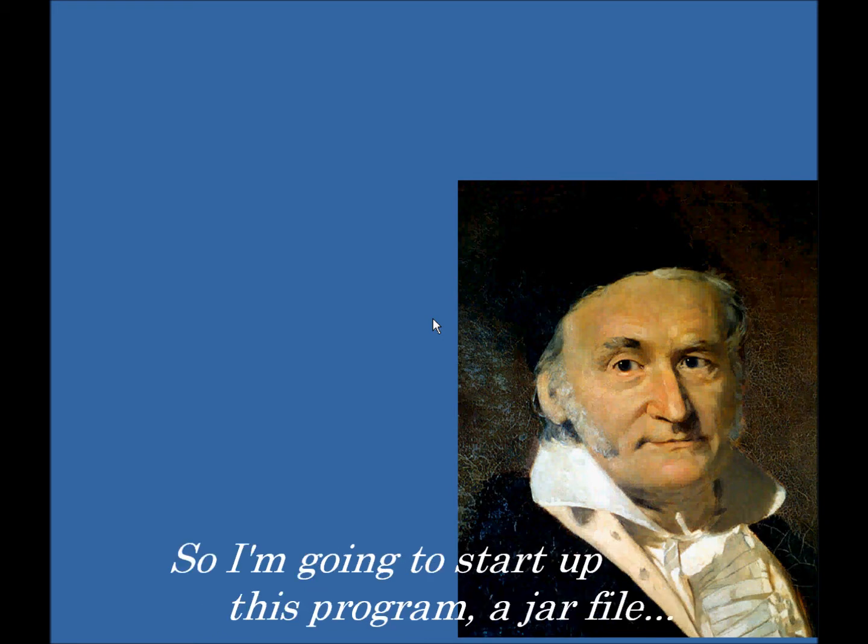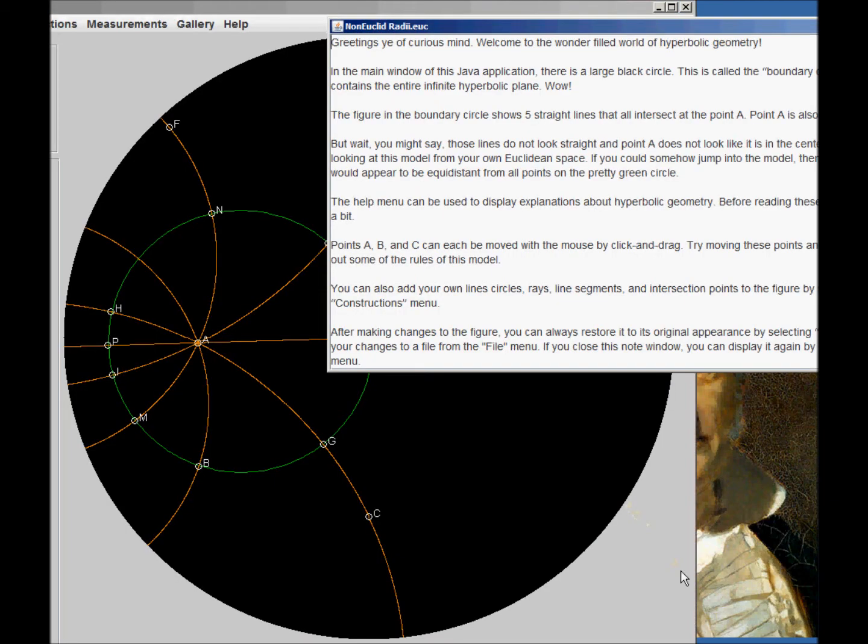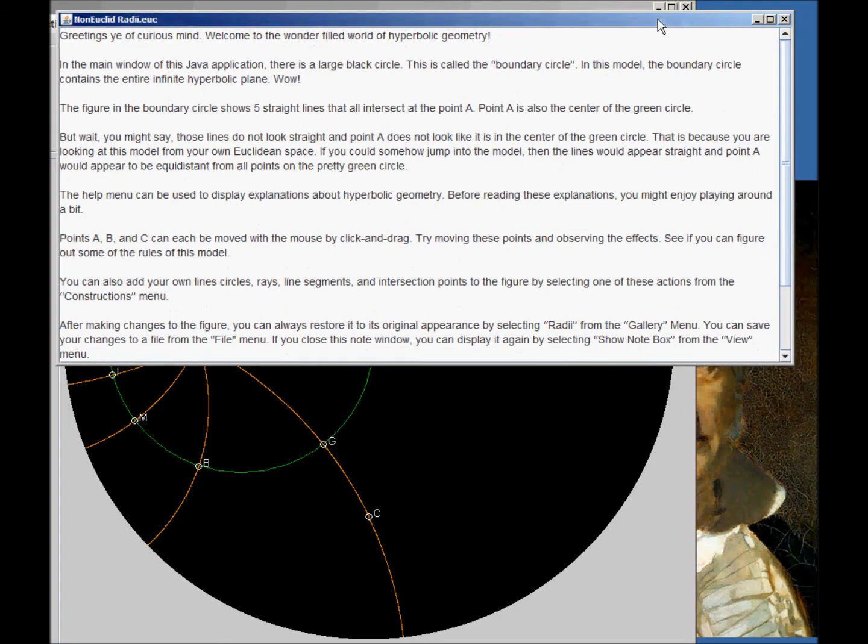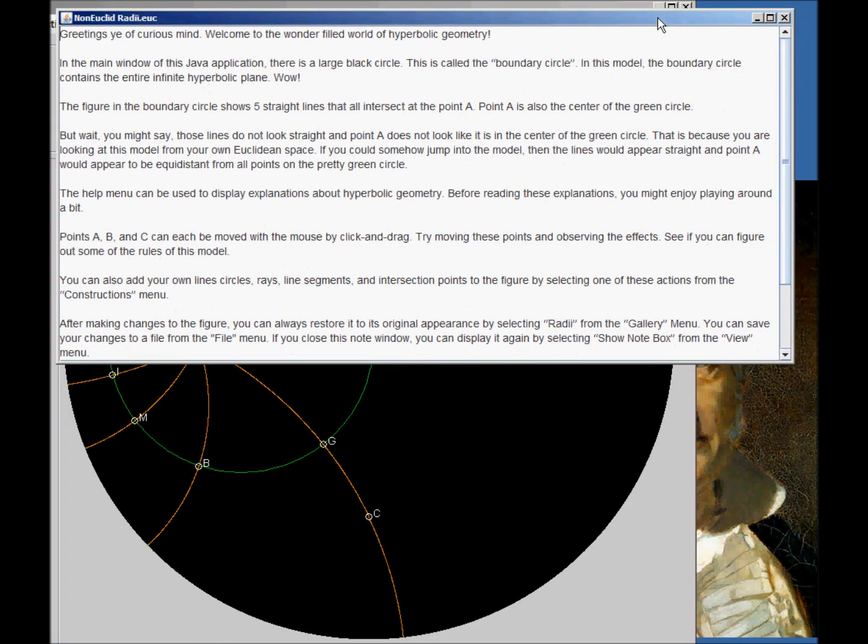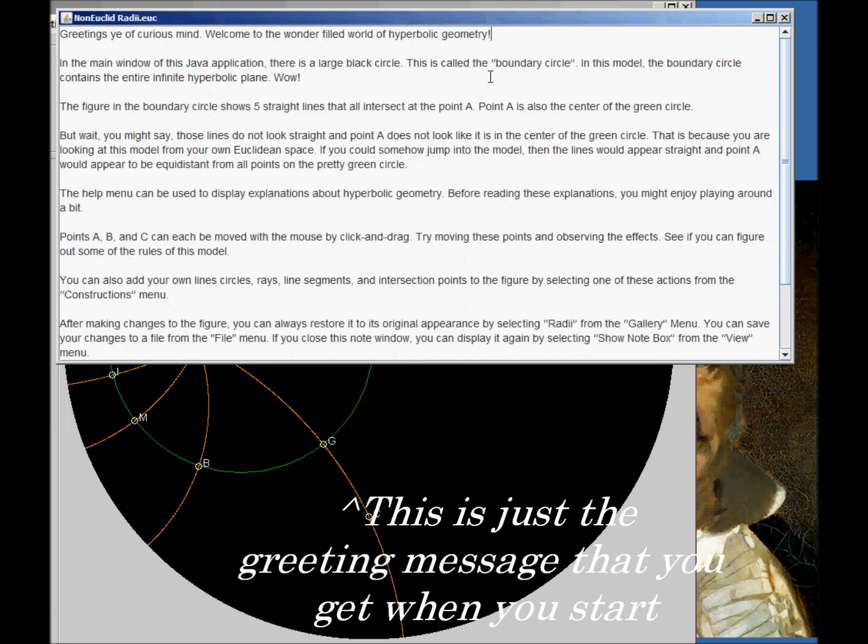So I'm going to activate, I'm going to start up this program. It's a jar file, so it runs on Java. And, whoa, hold on. This is a bit unbalanced, just give me a moment. So, yeah, this is going to be hyperbolic geometry. This is just this greeting message that you get when you start.